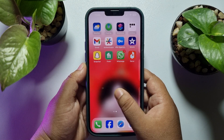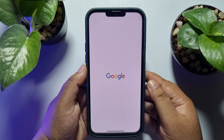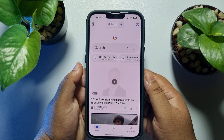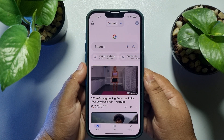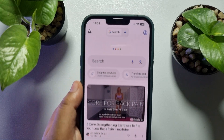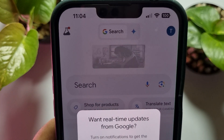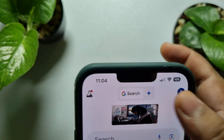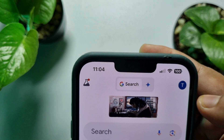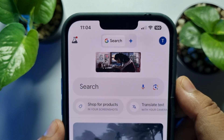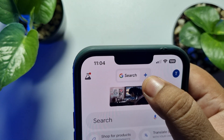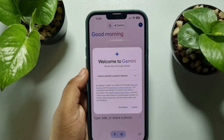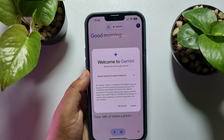Once it's installed, go ahead and launch the Google app on your iPhone. Once you're on the Google app home screen, at the top of the page you will see a Google option and another for Gemini. To enable Gemini in the Google app, just tap on the Gemini icon and you are good to go — you are now in the Gemini home screen.